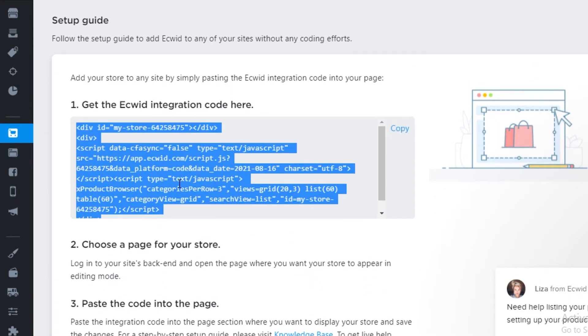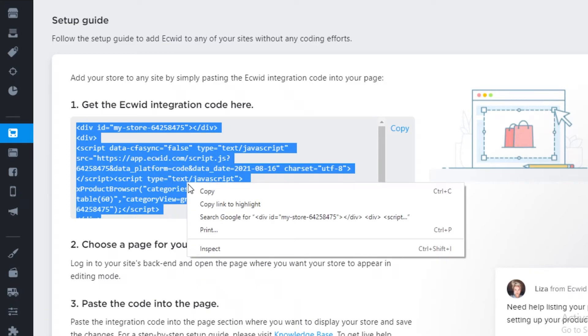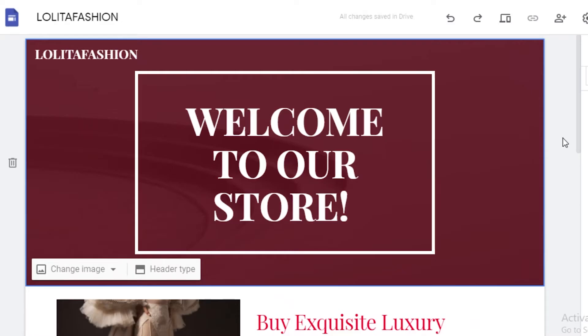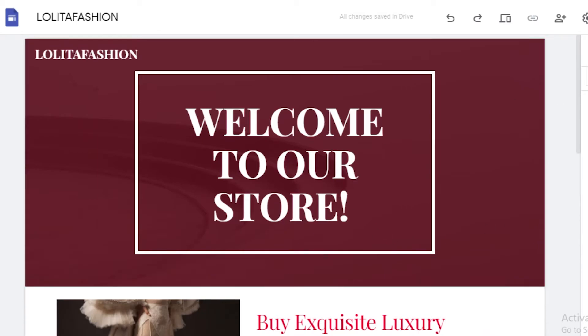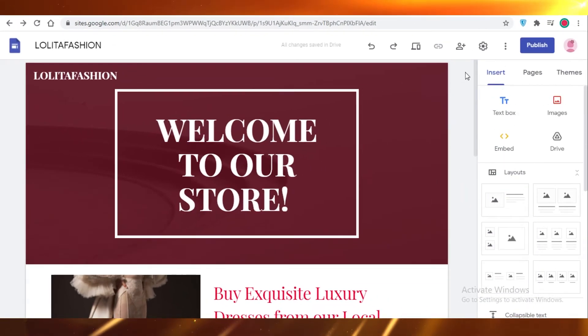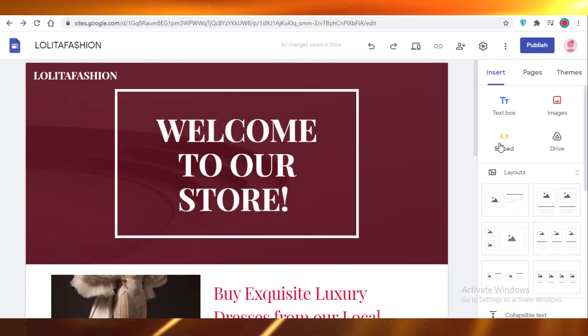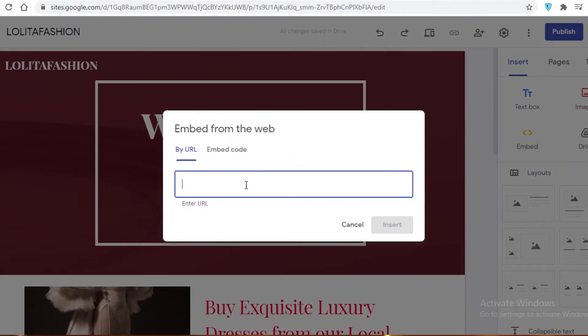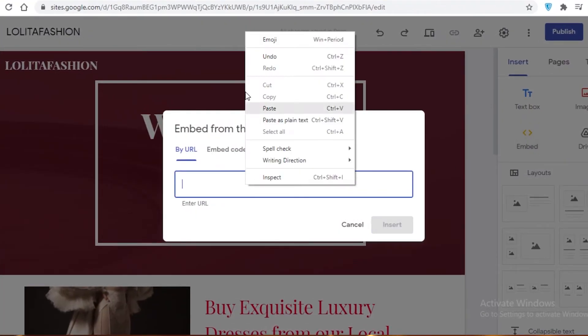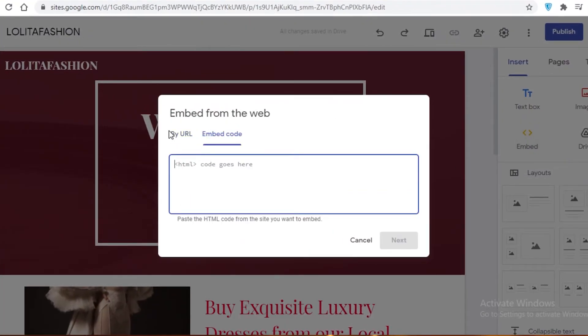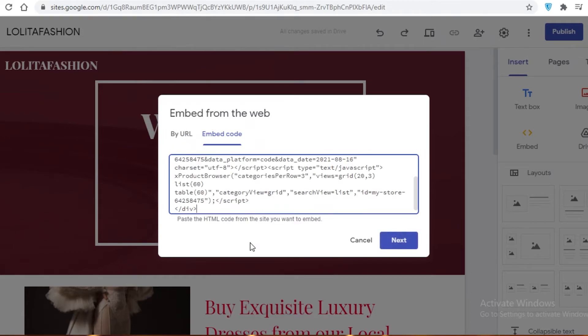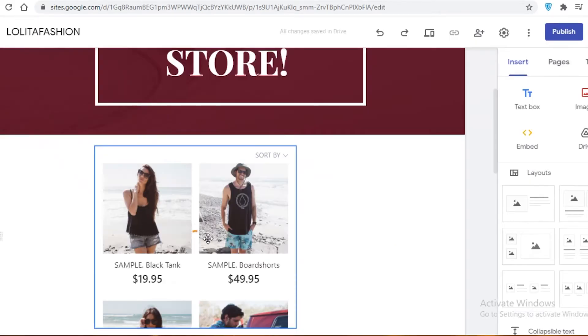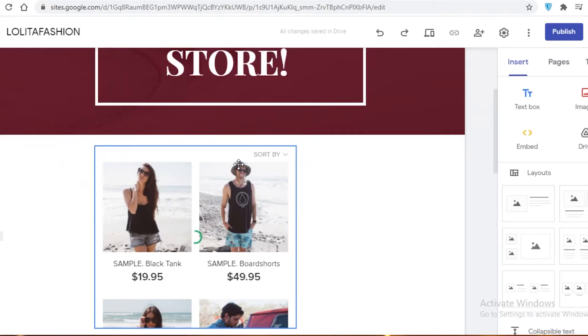And now what you're going to do is go back to your Google Site over here. You can see on the right side, you will see Insert and below that is Embed. You are going to embed your copied code. So make sure you go by the embed code, not the URL. You're going to paste that, you're going to click on Next and you are going to insert that.